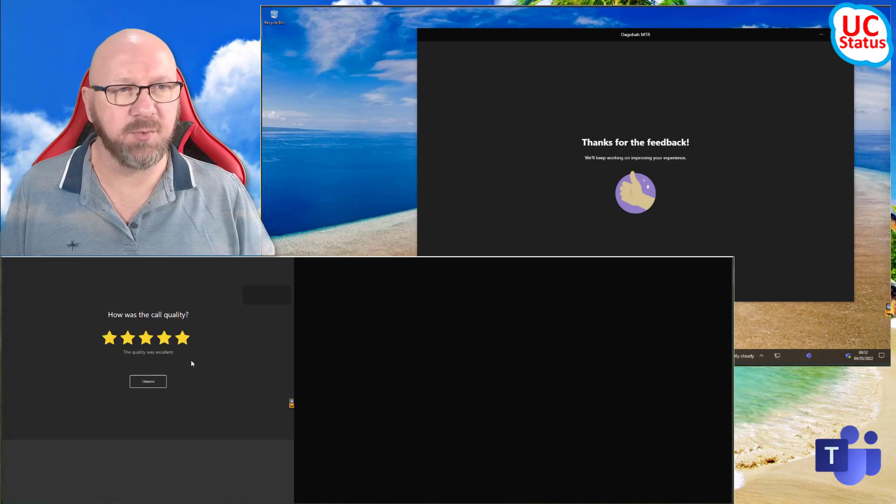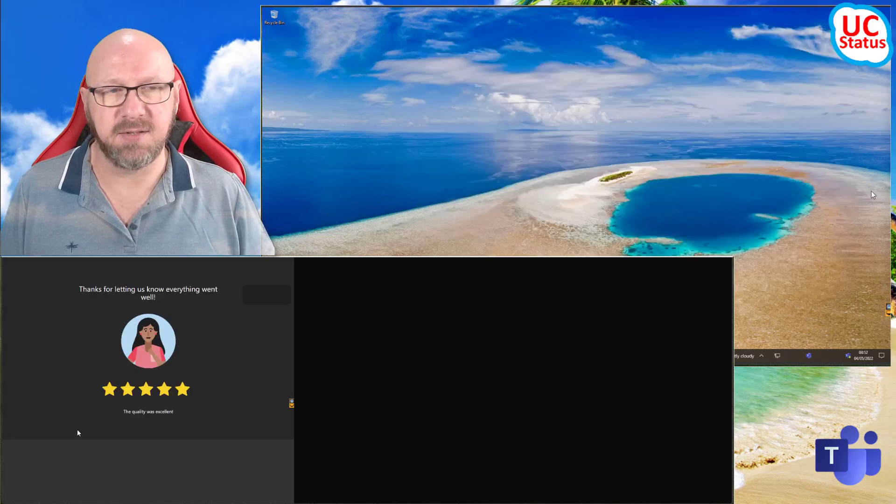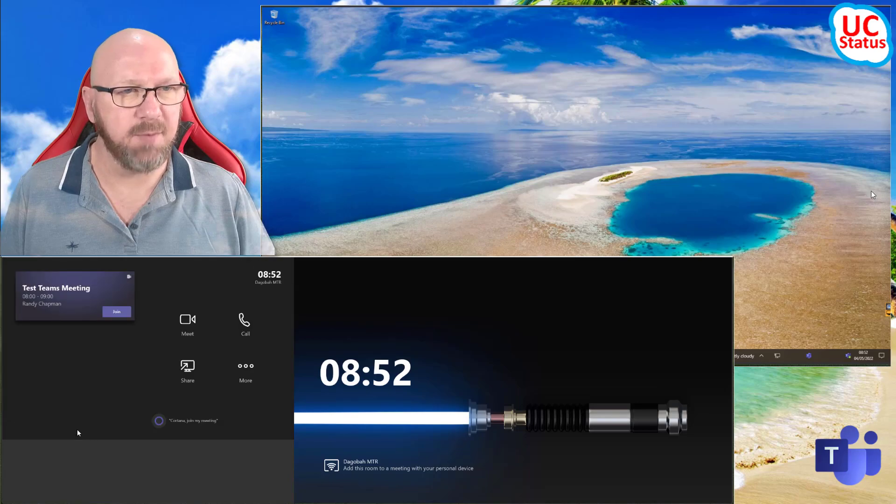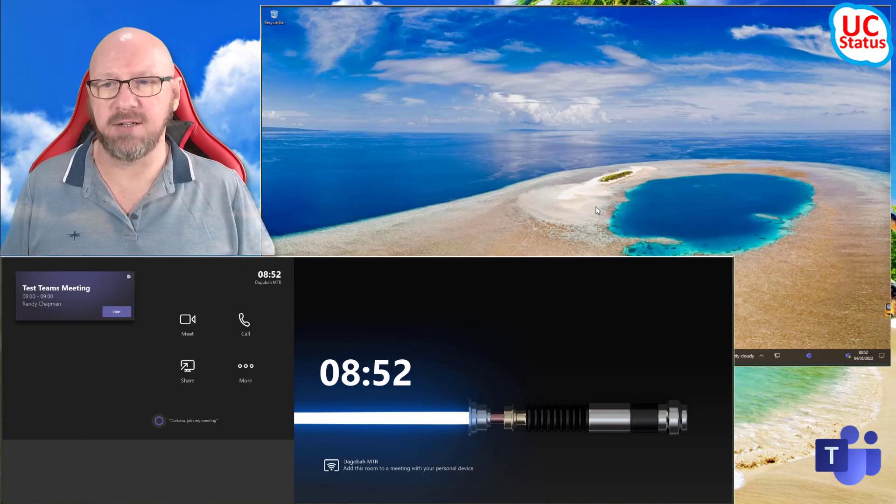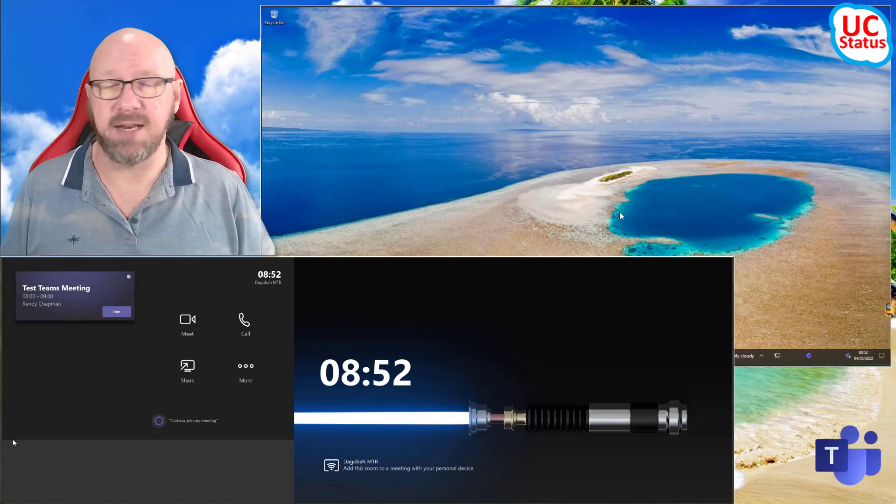I'm just going to give it five stars, both sides. Someone is thanking me for the feedback. And now the room goes back to idle. I've got my Teams desktop client again. And that's it.